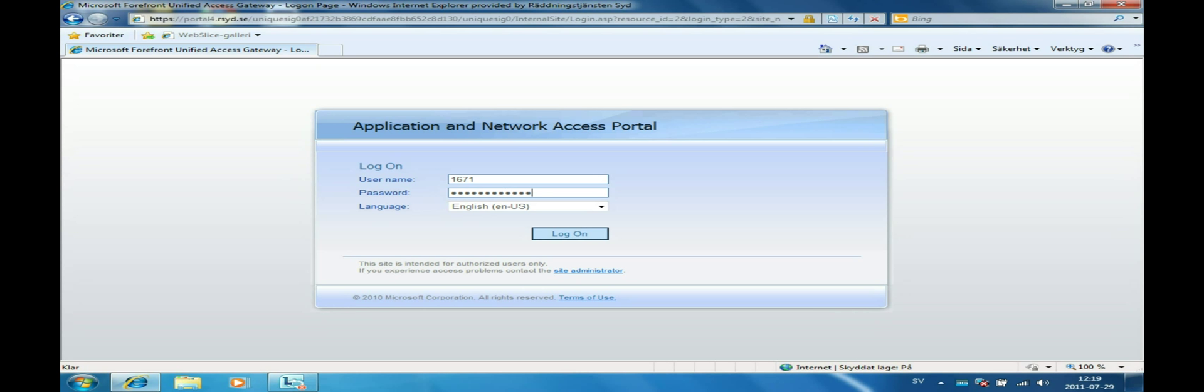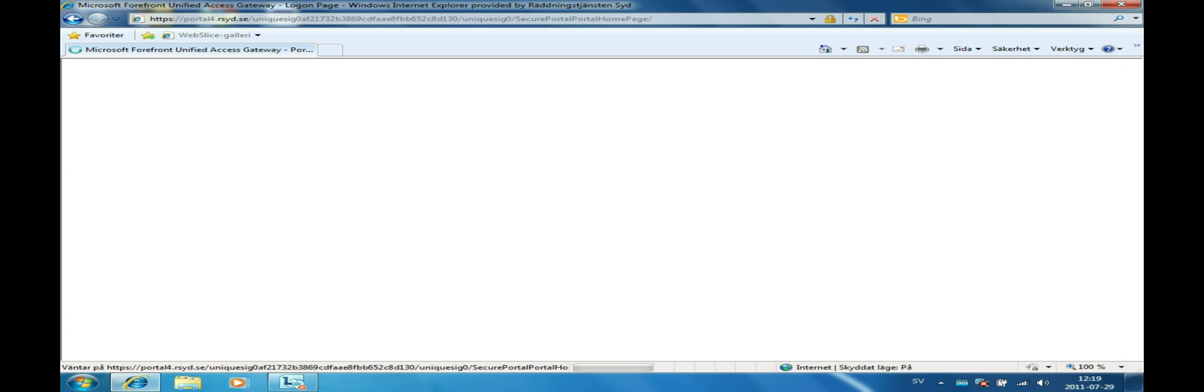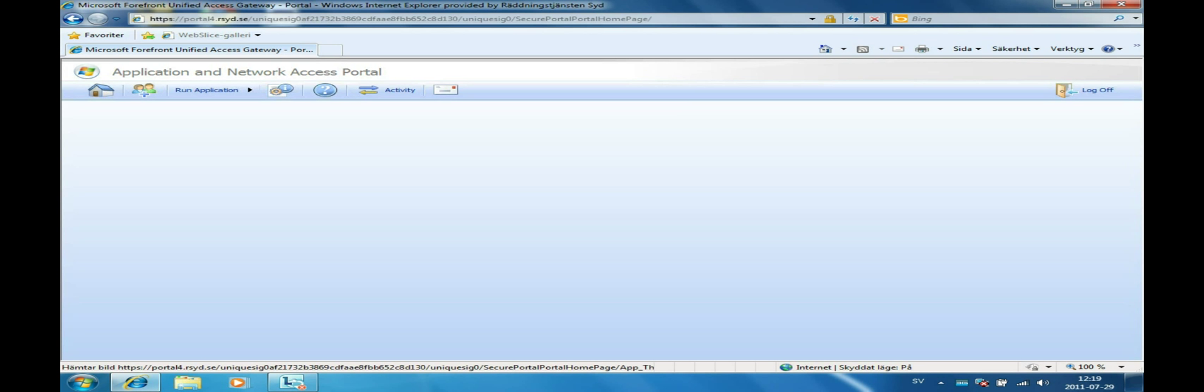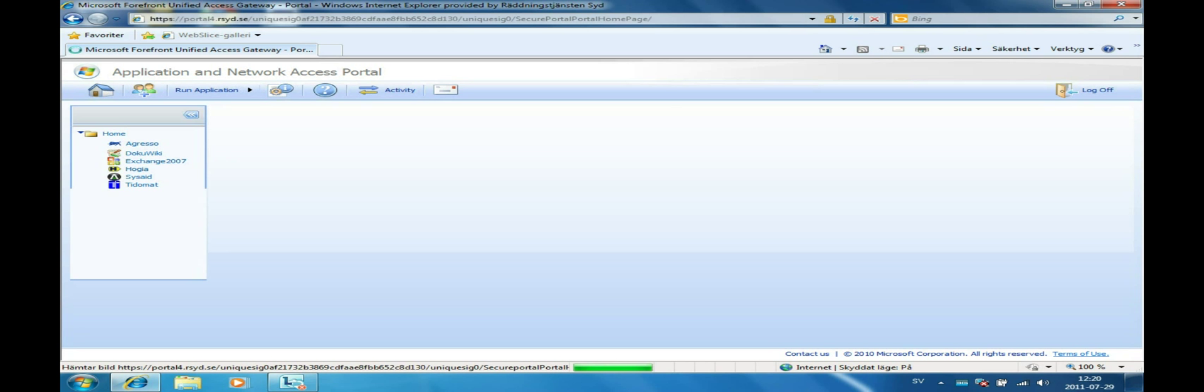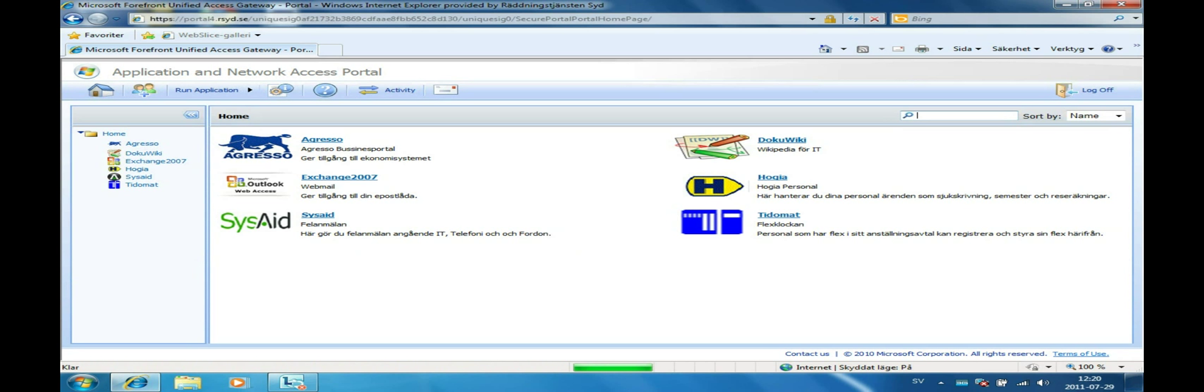To verify that the site is not published, we start by logging on into the portal. As we can see, there are no SharePoint applications available.